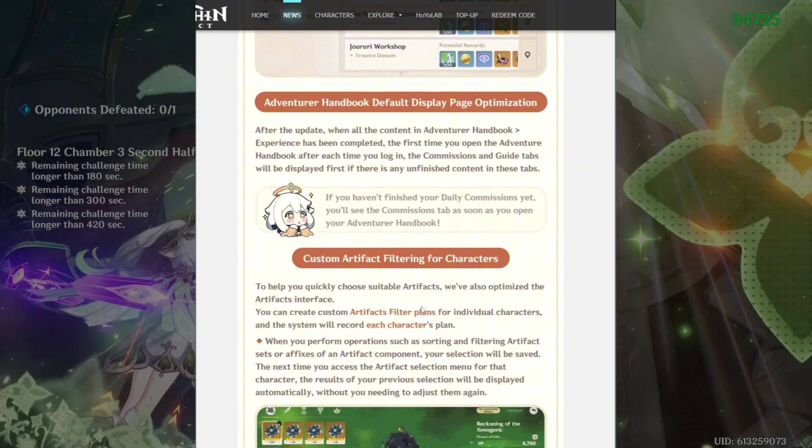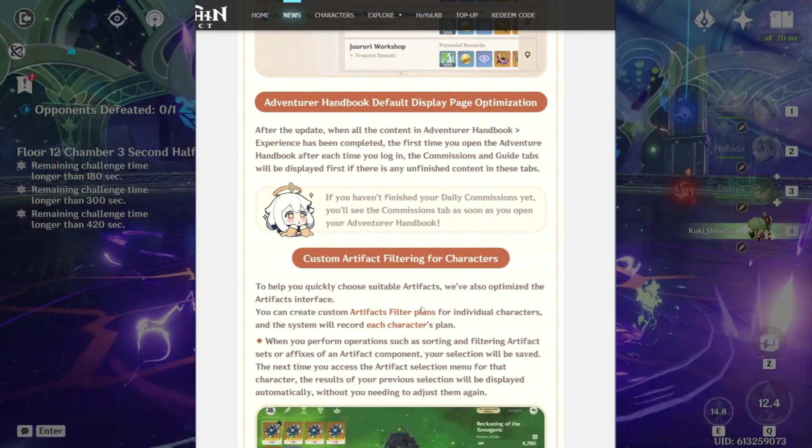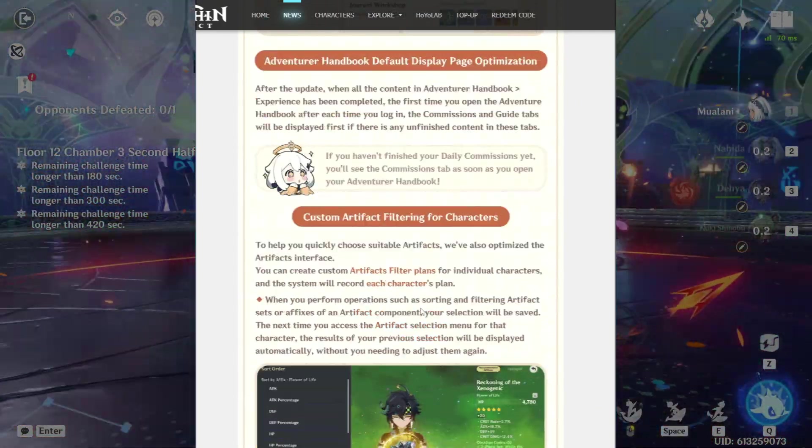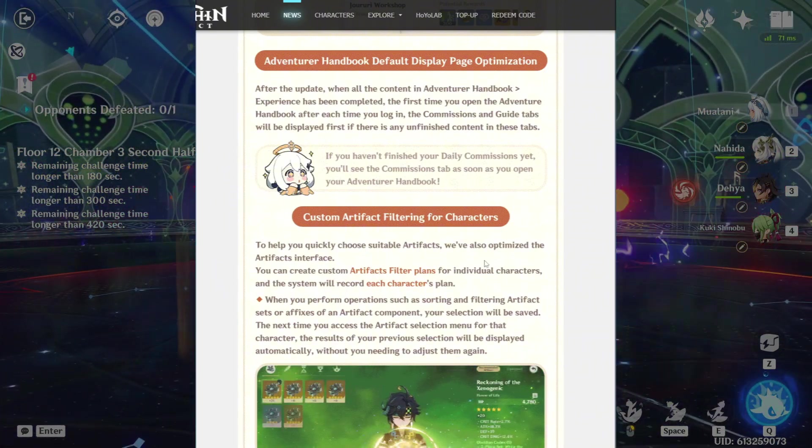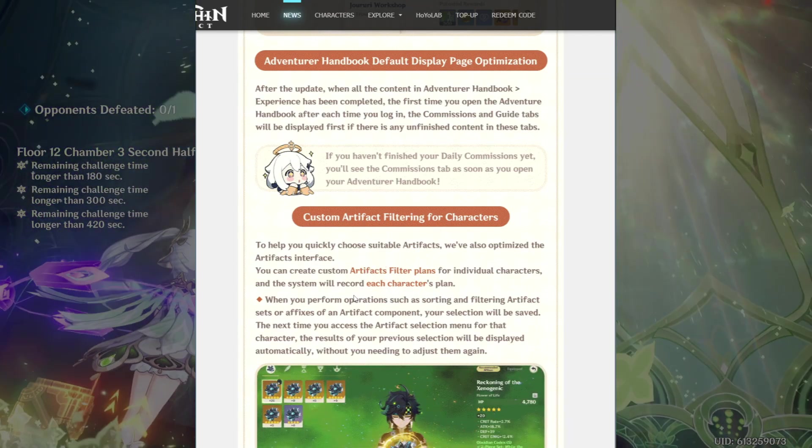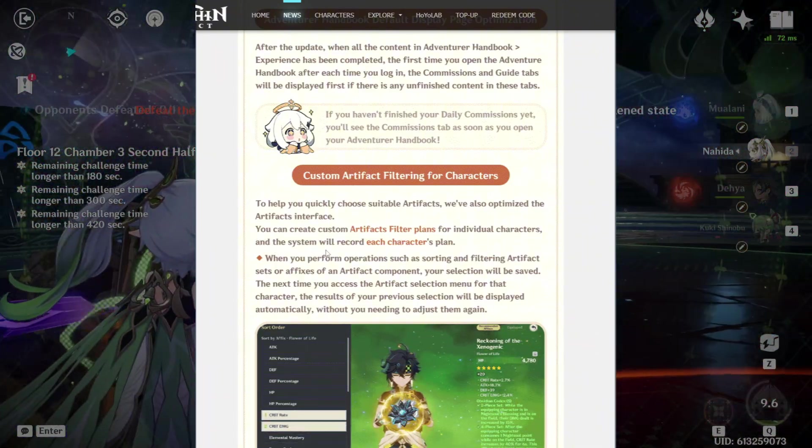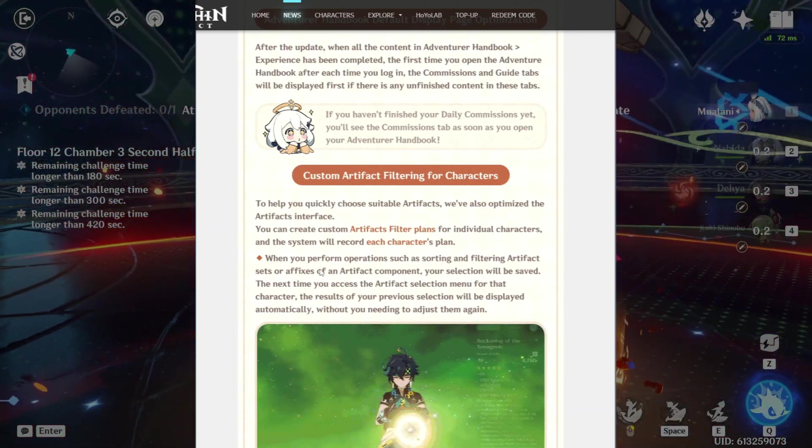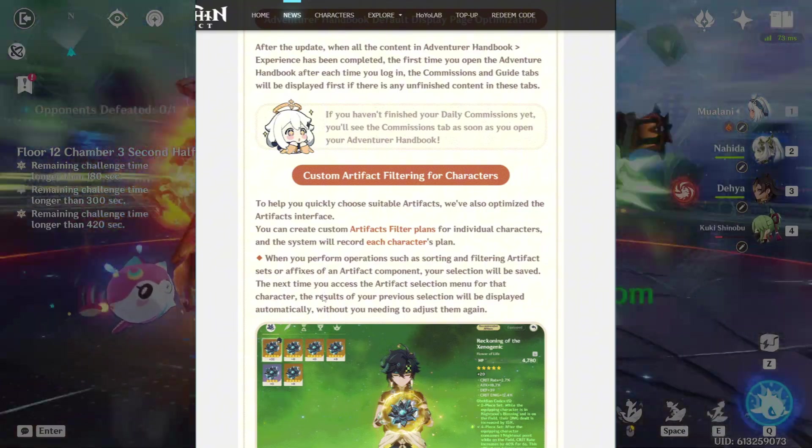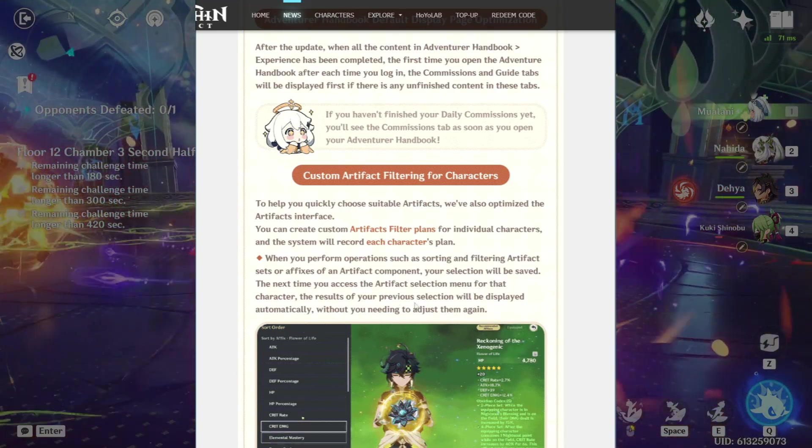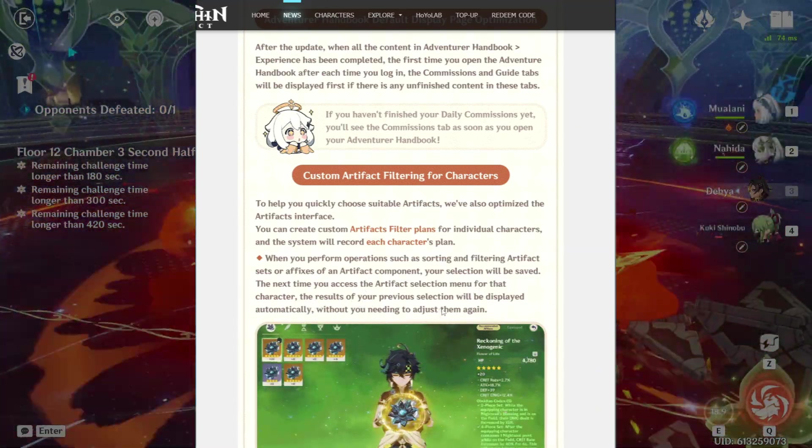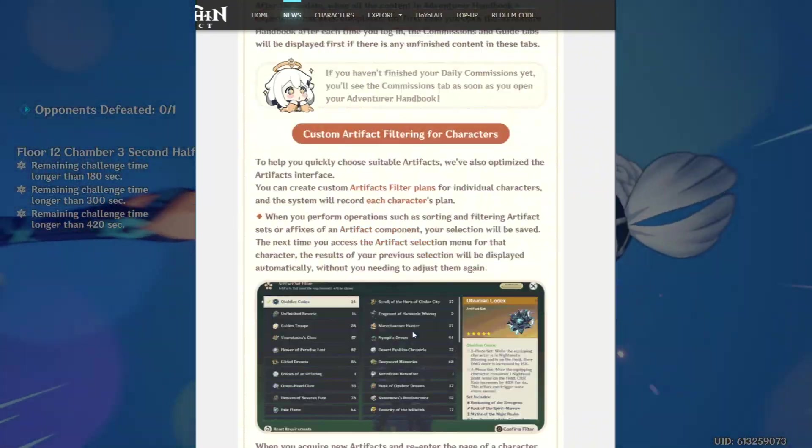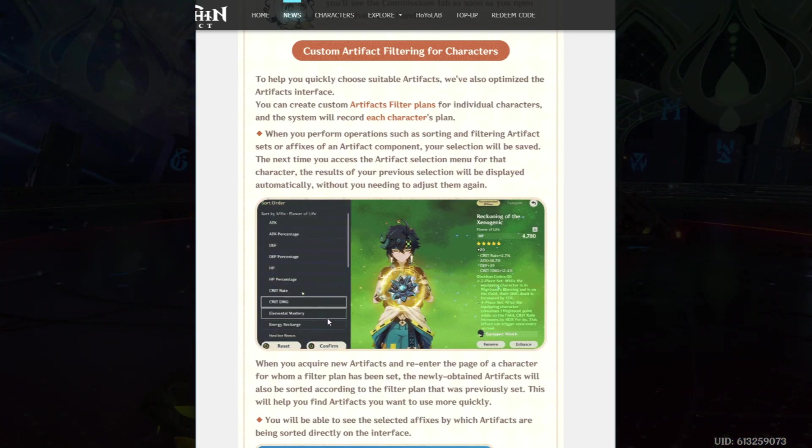Custom artifact filtering for characters. Please just give us the artifact load out. It's coming. I believe it's coming before the end of Natlan. I don't know why it's taking so long, but whatever. To help you quickly choose suitable artifacts, we've also optimized the artifact interface. You can create custom artifact filter plans for individual characters and the system will record each character's plan. When you perform operations such as sorting and filtering artifacts sets or affixes of an artifact component, your selection will be saved. The next time you access the artifact selection menu for that character, the results of your previous selection will be displayed automatically without needing to adjust them again. So they're giving you a little showcase of what they're doing here. Basically, what this is,